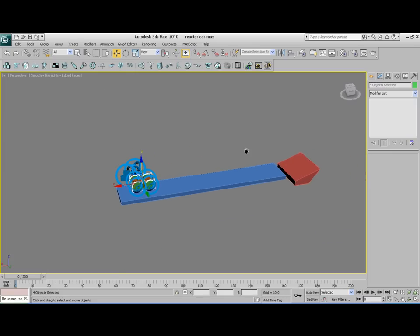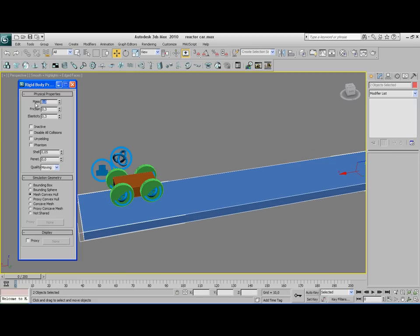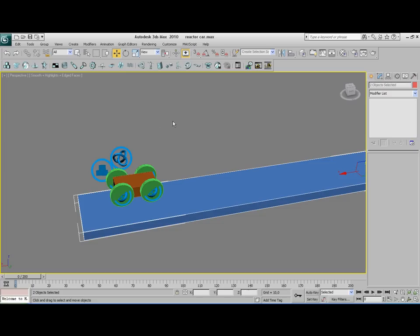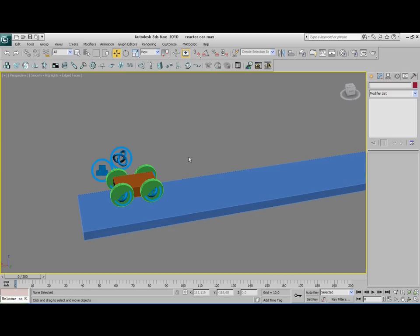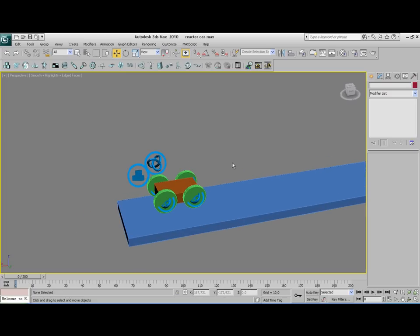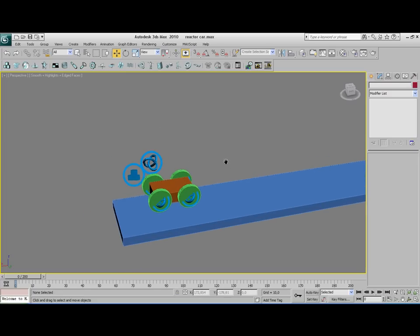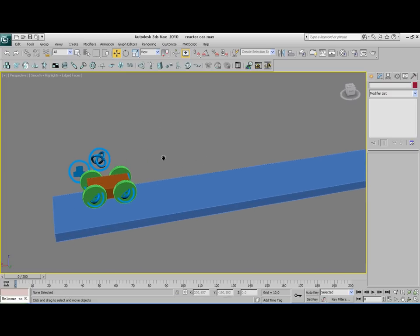Now we also need to set something up for this road. Because the road isn't moving we can leave the mass to 0, but we want to change it to a concave mesh because we're not moving this object. That is done. Let's see if I'm not forgetting anything. I don't think so.